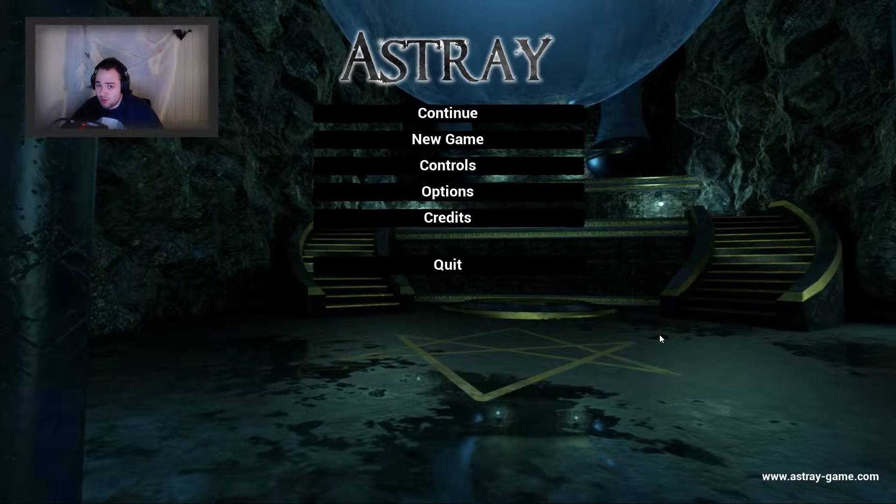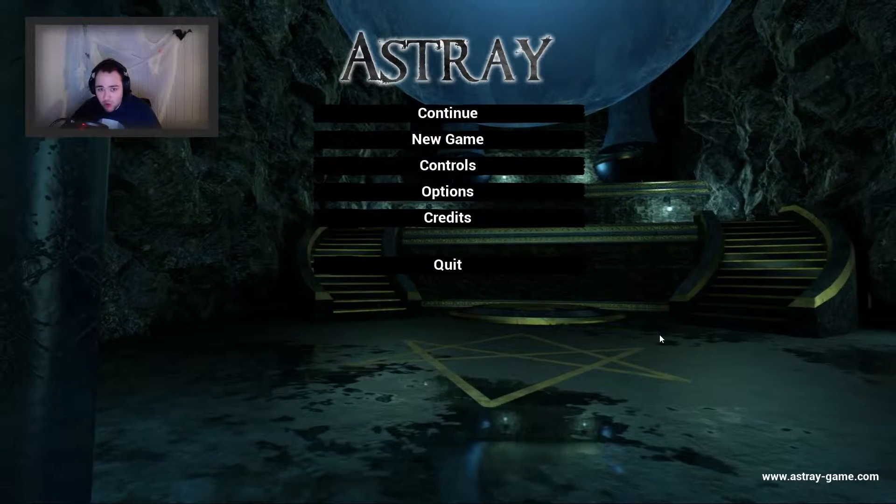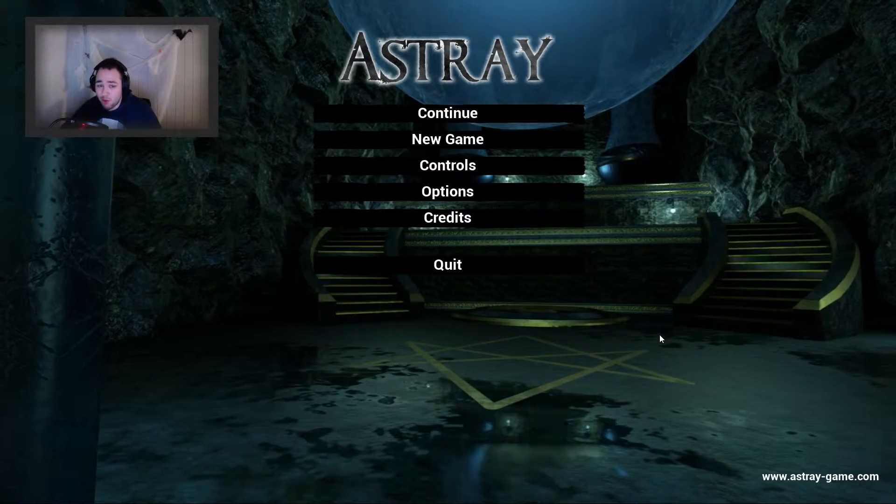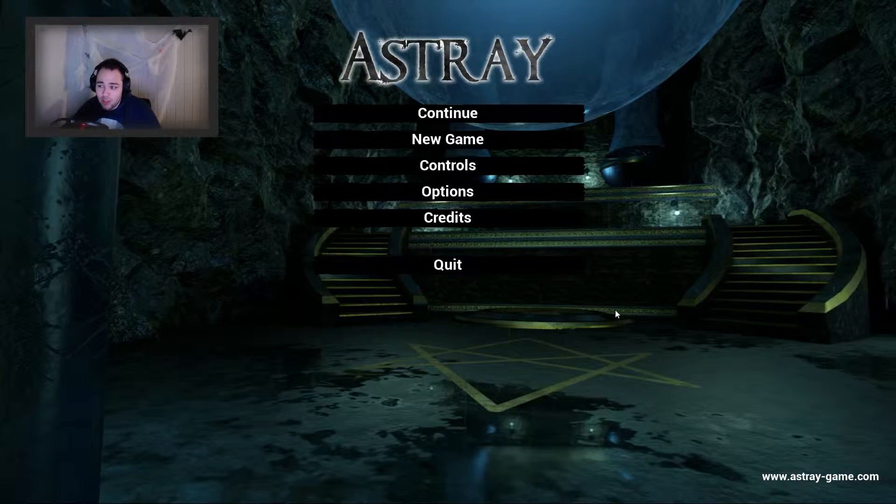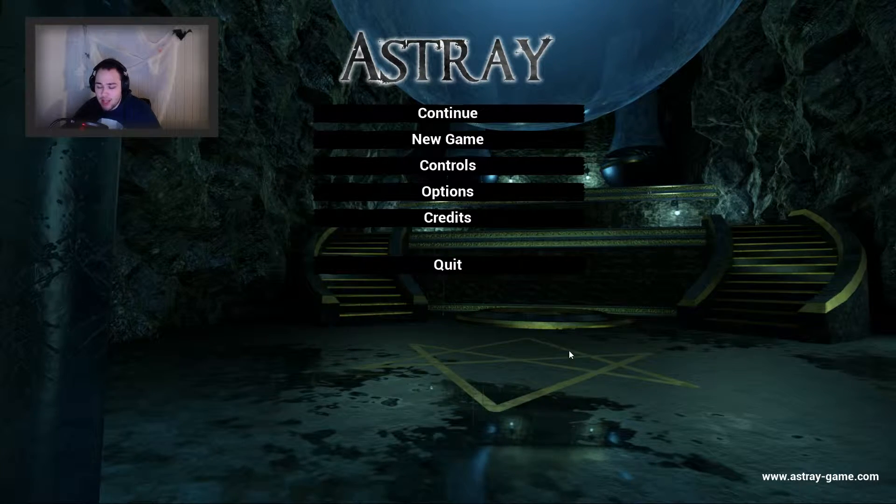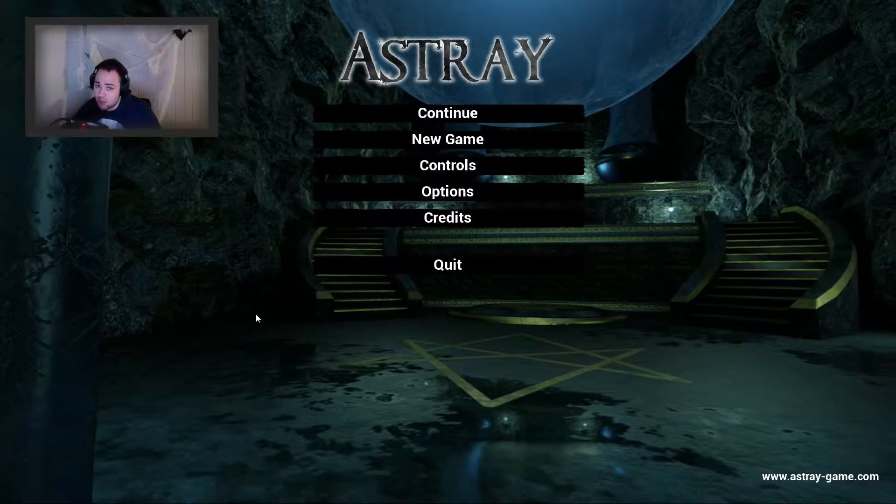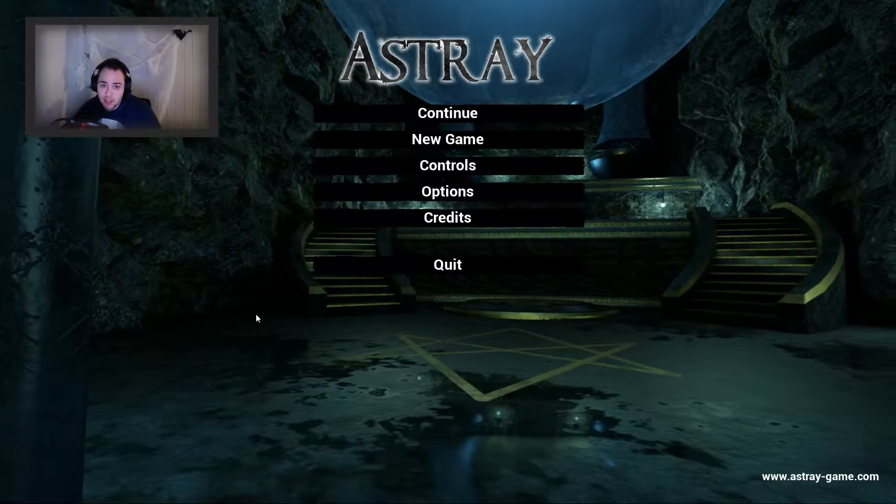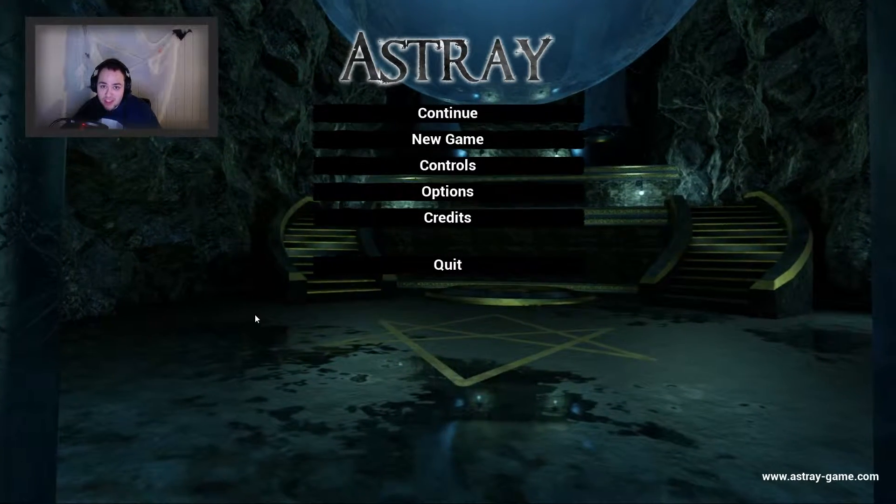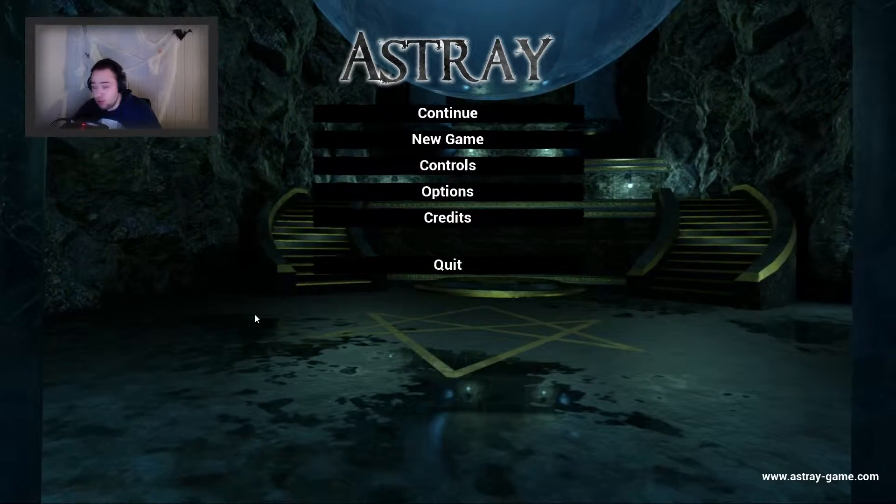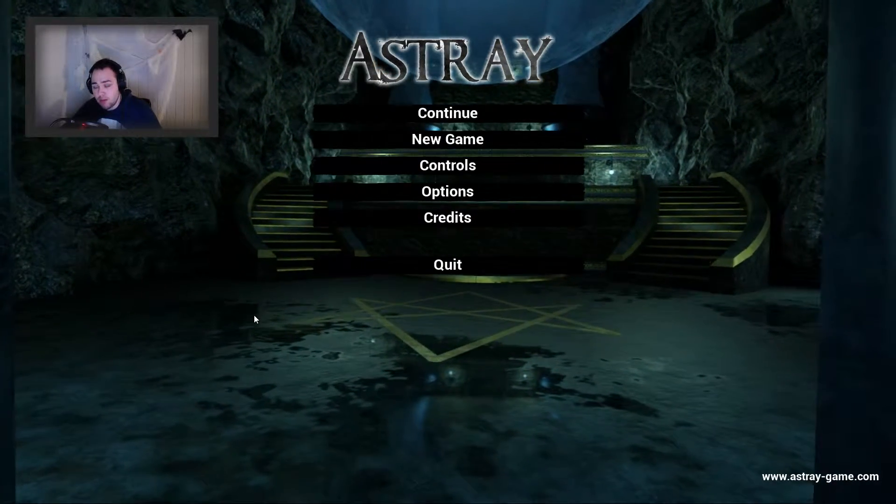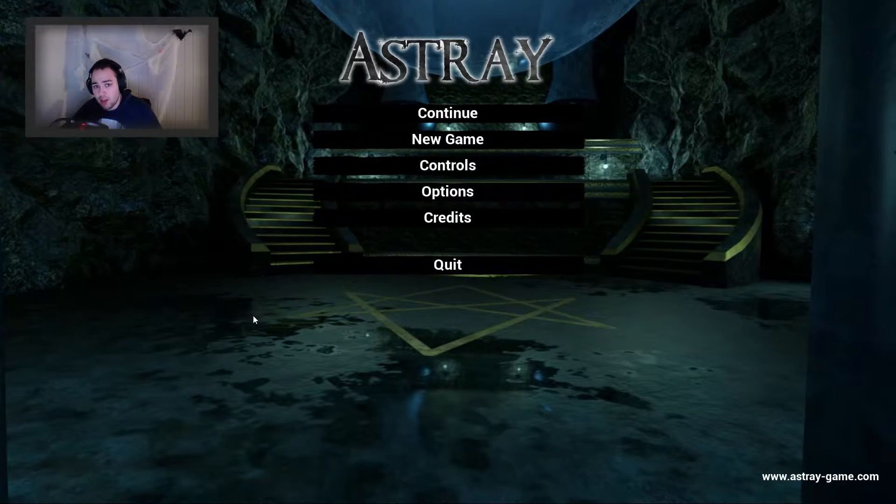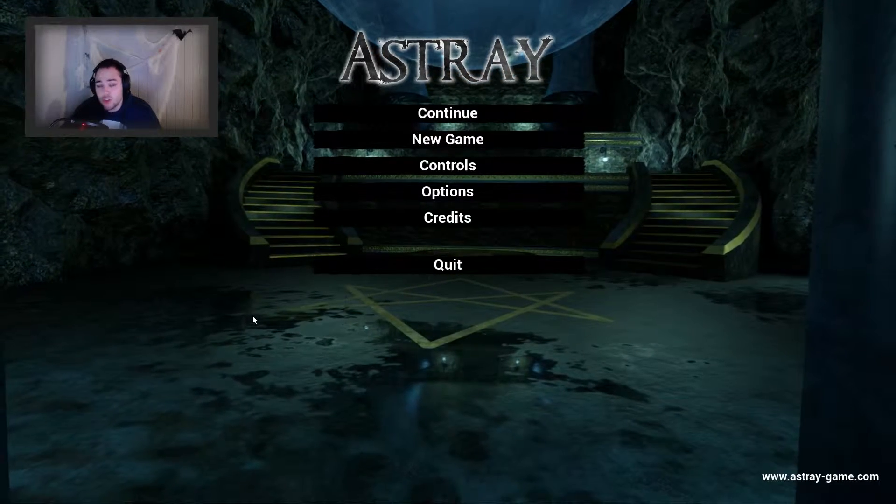Hello Youtube, DaveSnow here with a new horror game for you. The game is called Astray and I read some good things about it, I heard some bad things, but not about the game itself but the developers. I want to give the game a try and hopefully we can enjoy it together.